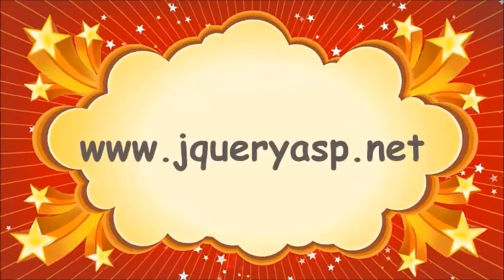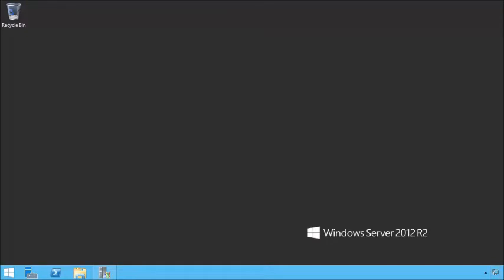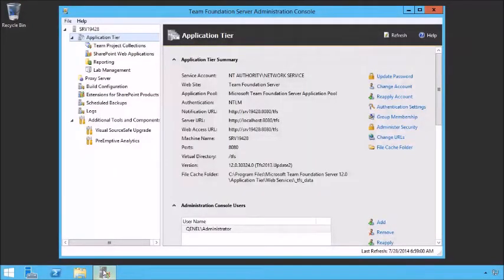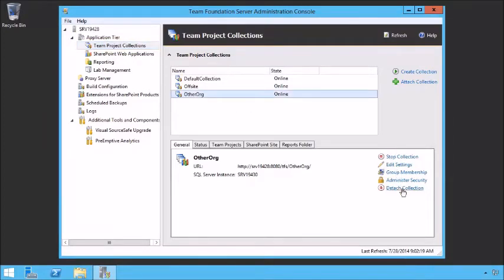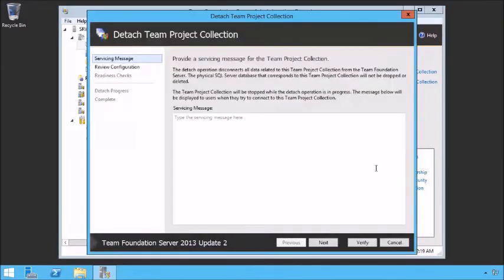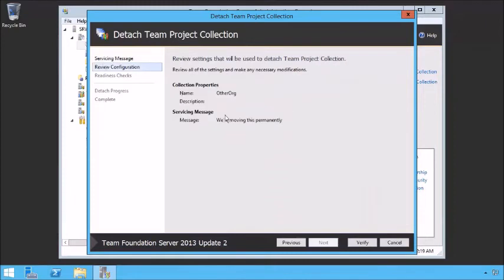Sometimes you need to move a team project collection from one server to another, and there are some basic steps you need to go through. Let's demonstrate how that might happen. First, open up our Team Foundation Server Administration Console and look at our collections. This one here says Other Org and we need to move it to another location. By simply selecting it, we can go down below and detach the collection. You can also stop the collection if needed — detaching will allow us to stop as well. Give a servicing message.